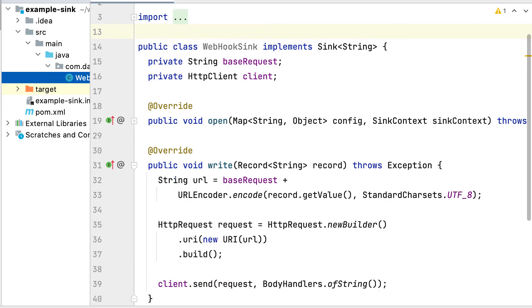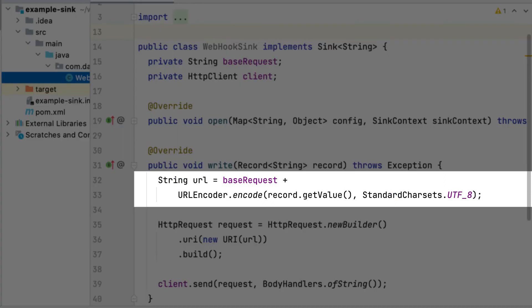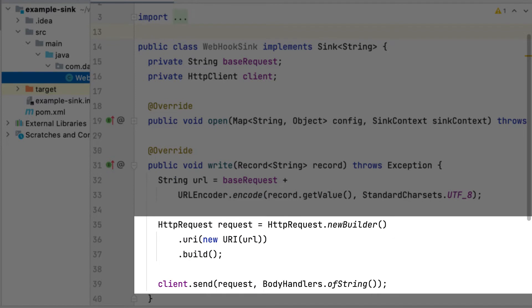In the write method, we encode the string we get from the record and append it to the request string. And eventually, we make the HTTP request to the webhook endpoint.